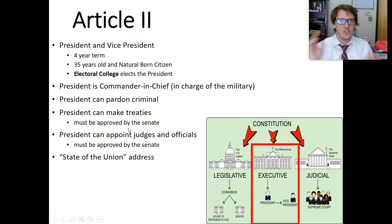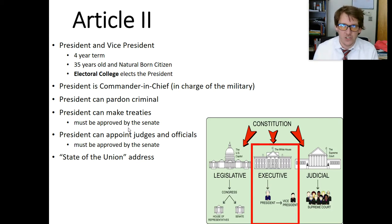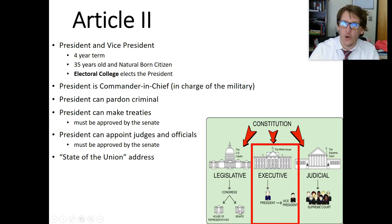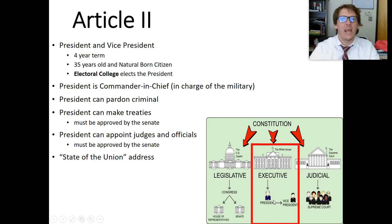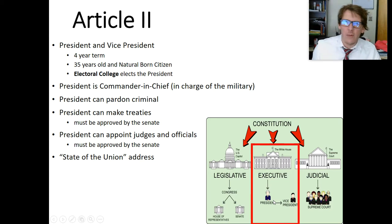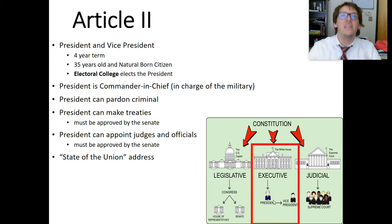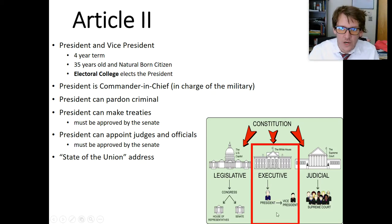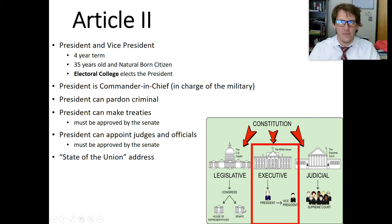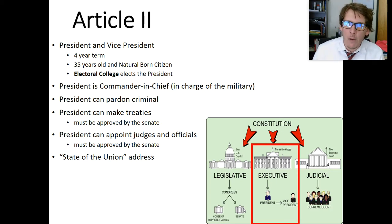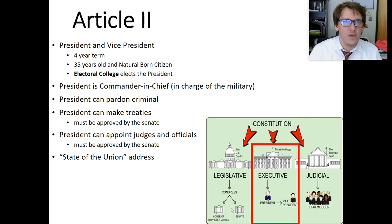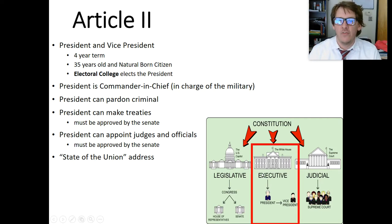The president can make treaties. Just because he makes a treaty with another country — say, coming to an agreement with Iran about nuclear weapons — the Senate has to agree to that. The Senate has to vote yes, and then it becomes something we follow and abide by. The president writes treaties; the Senate must approve them. It's an example of two branches working together so that one branch is not super powerful.